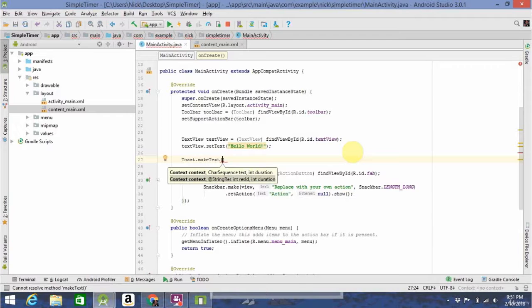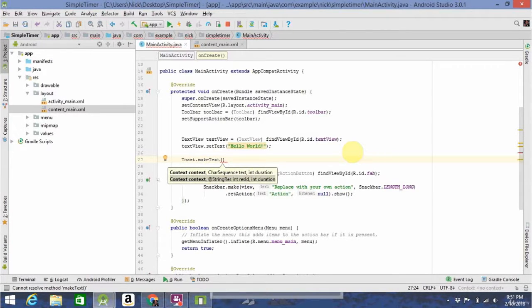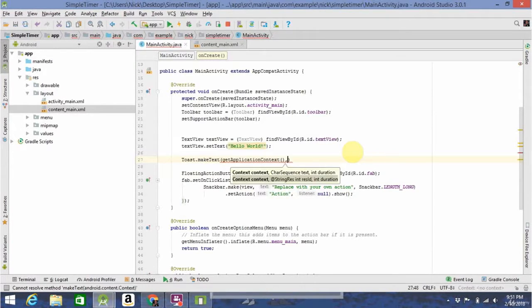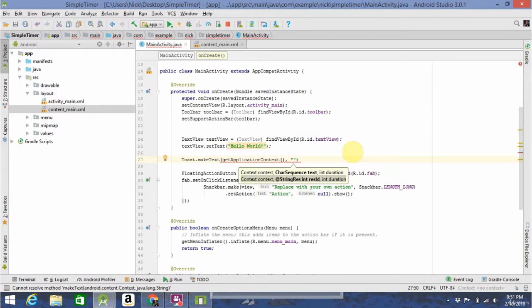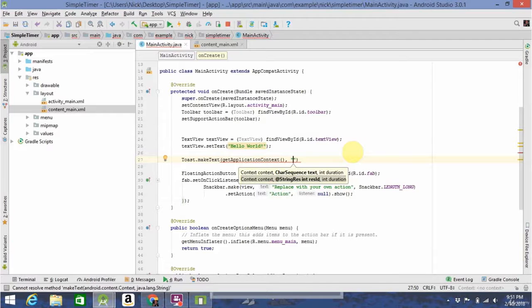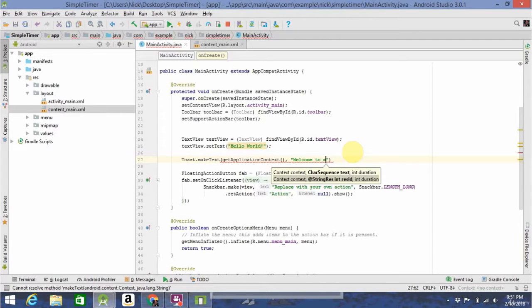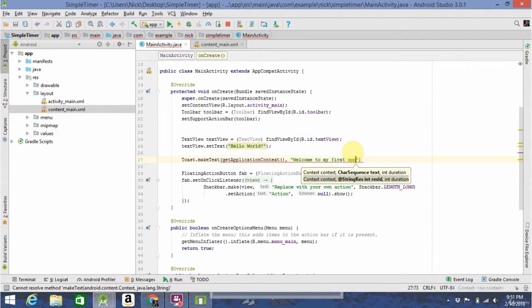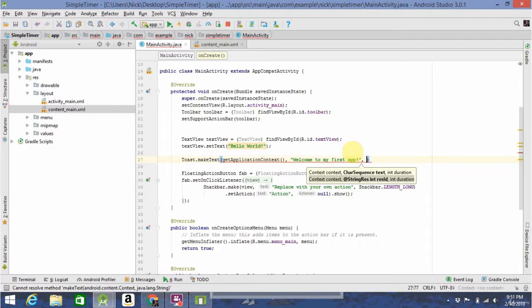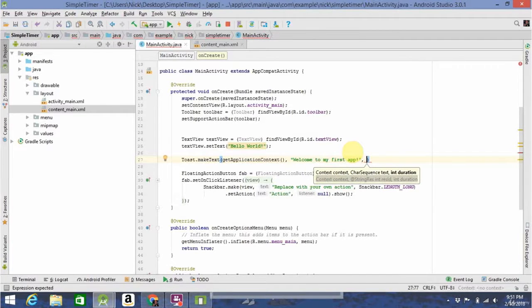And for context, you don't really need to worry about that right now. Just write, get application context. Then you're going to want to put the message you want to display. And then after that...